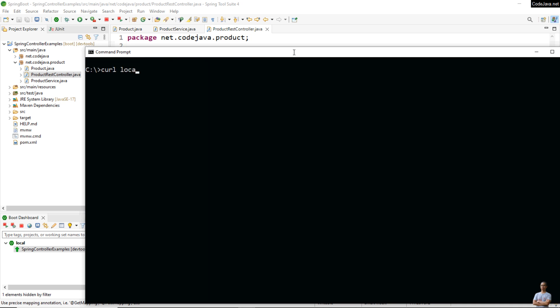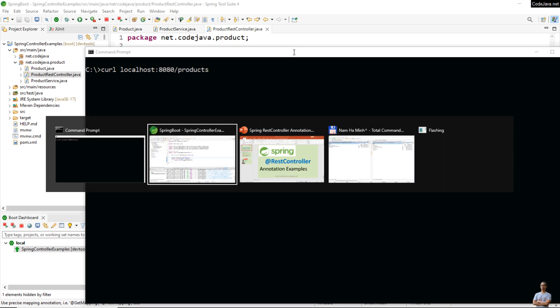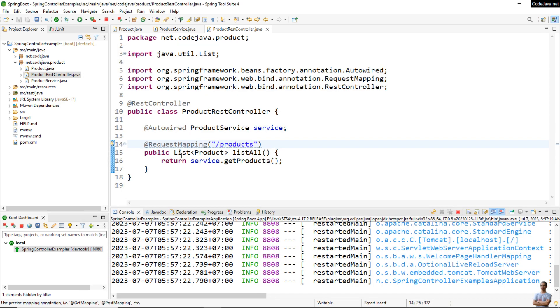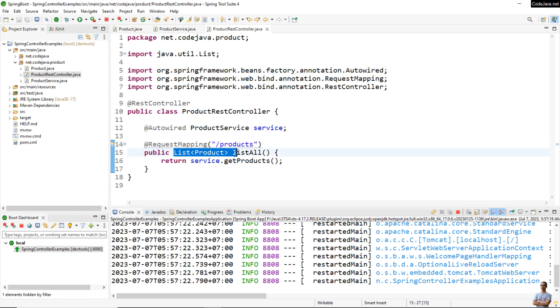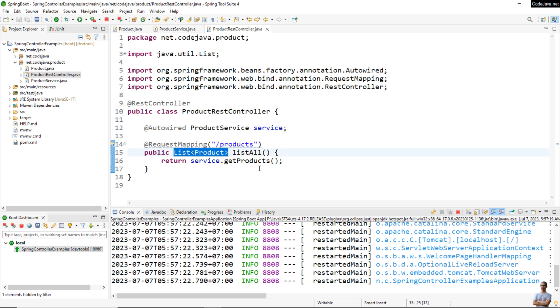curl localhost:8080/products is the URI of the REST web service that returns a list of product objects. Spring MVC will serialize the list of products into corresponding JSON in the response body.